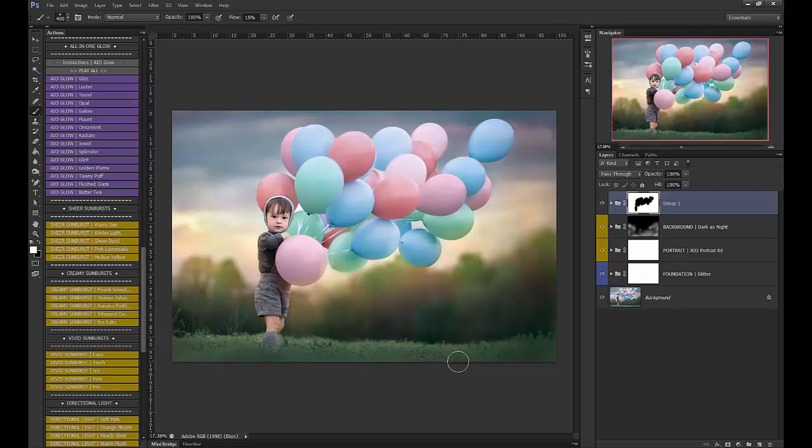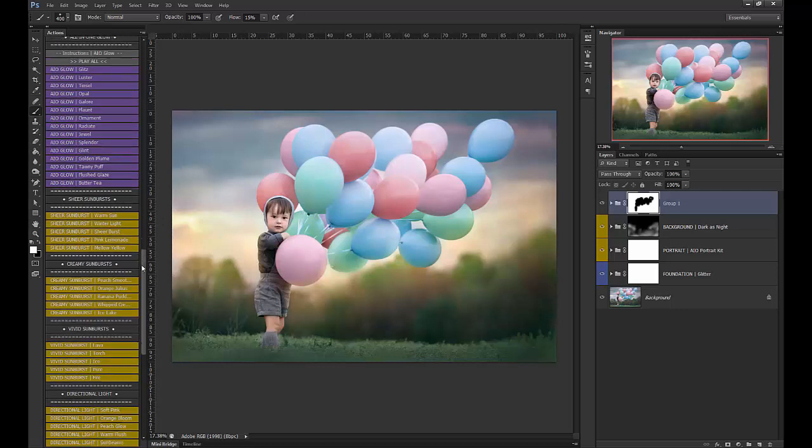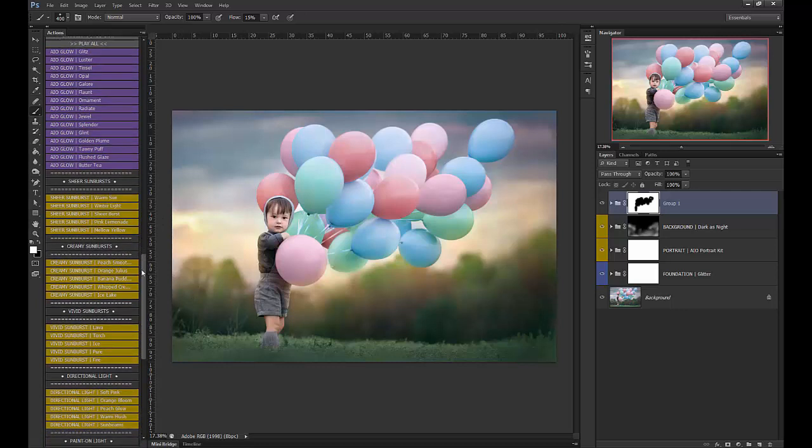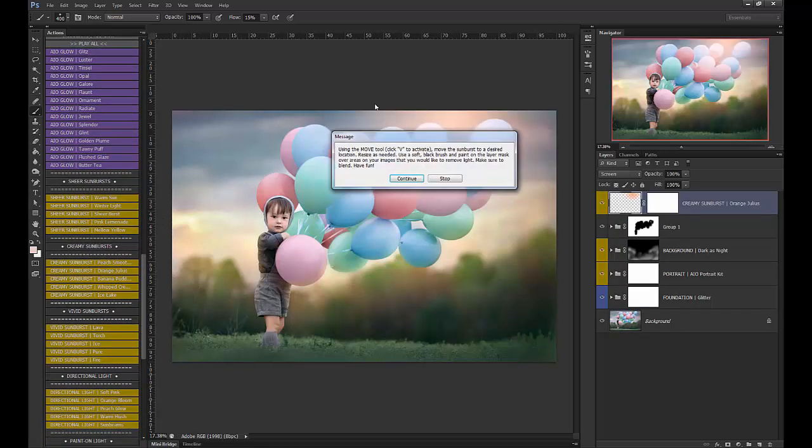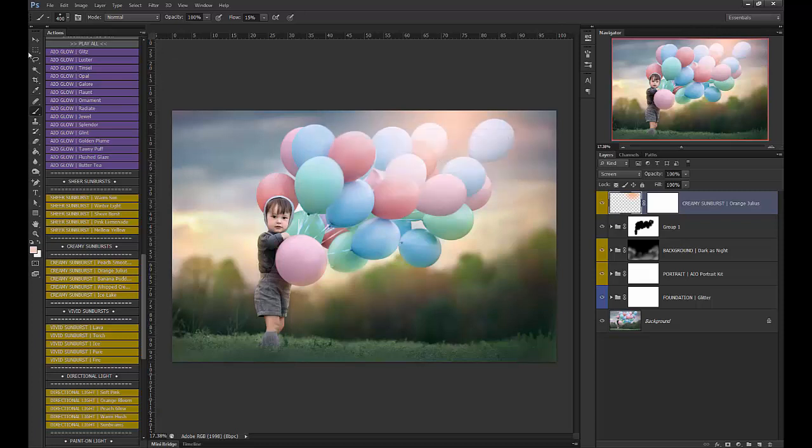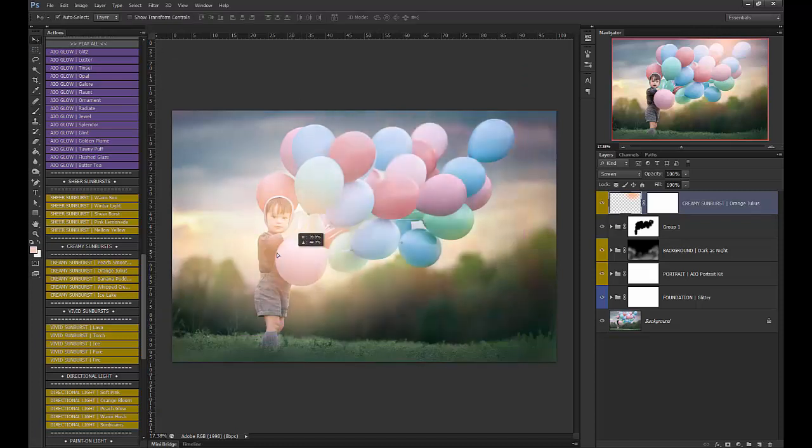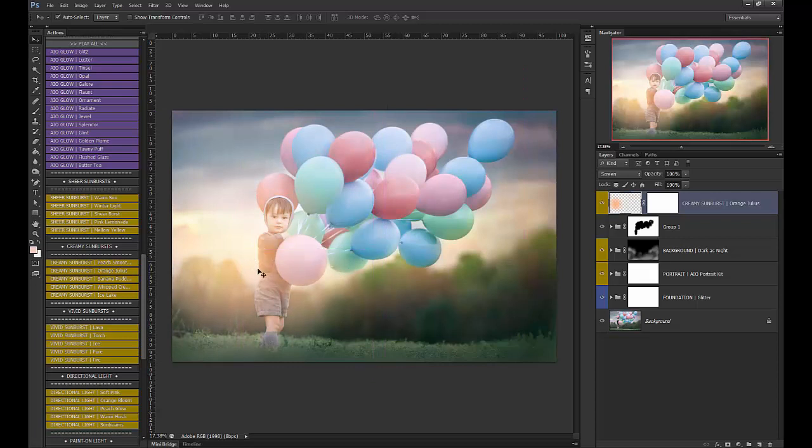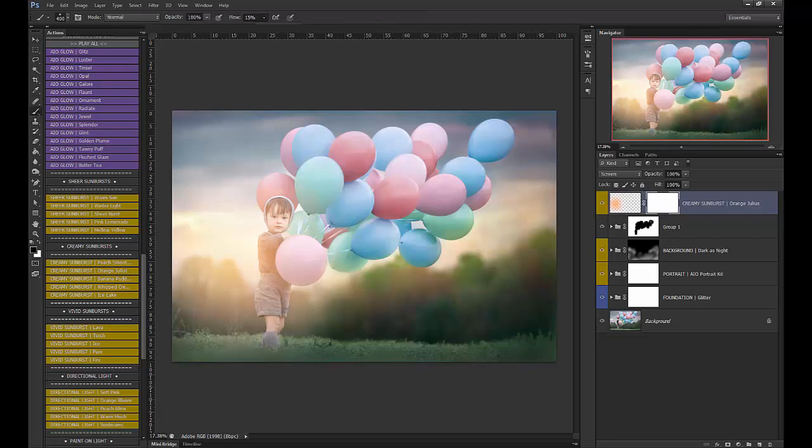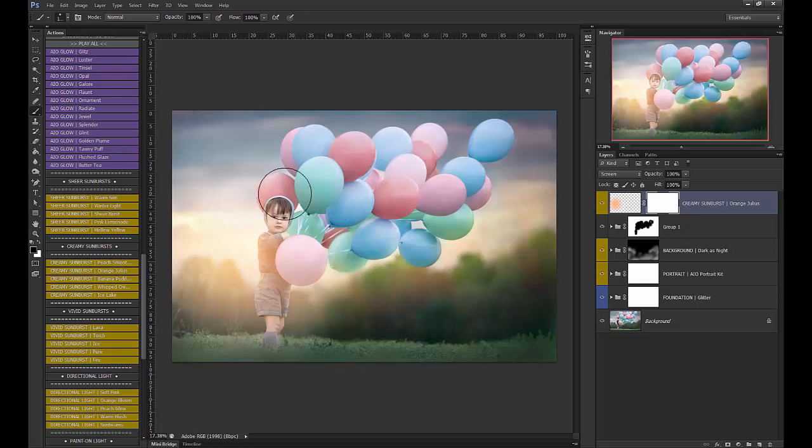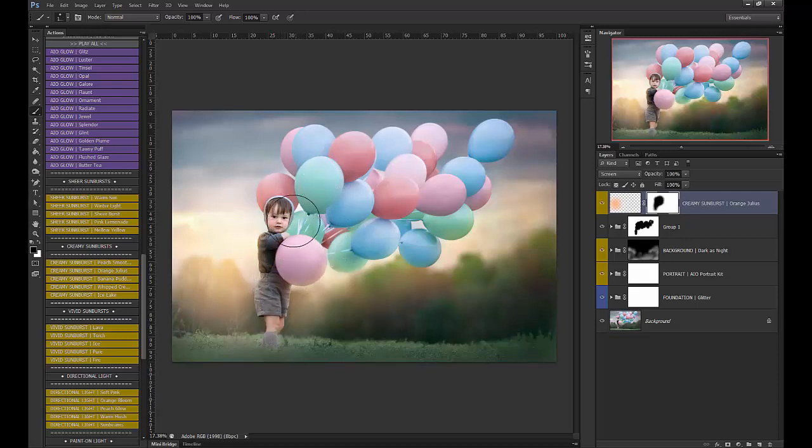Next, I want to add a little bit more light streaming through here. So I'm going to use another sunburst, and I'm going to use a creamy one, Orange Julius. And I'm going to move that right over about here. Again, I'm going to brush it off of him. So we'll use a black brush at 100%. And I'm going to be pretty liberal with that because we'll come back in and let it wrap around again.